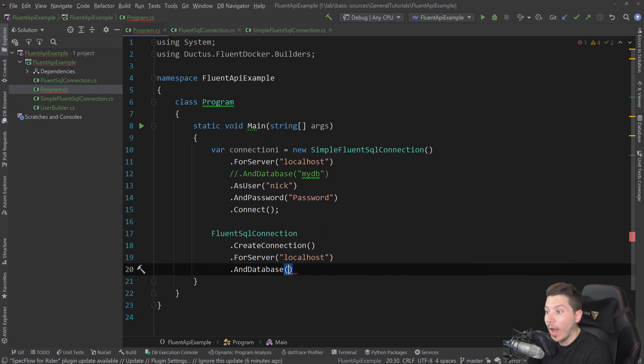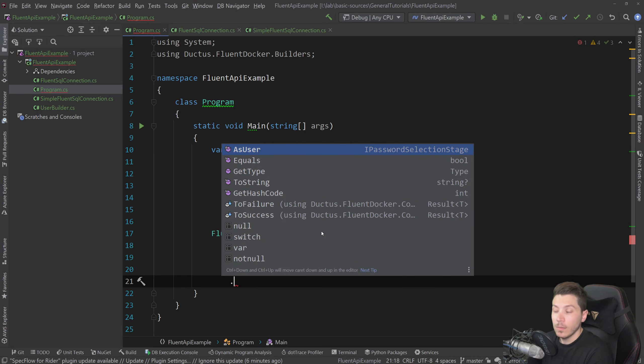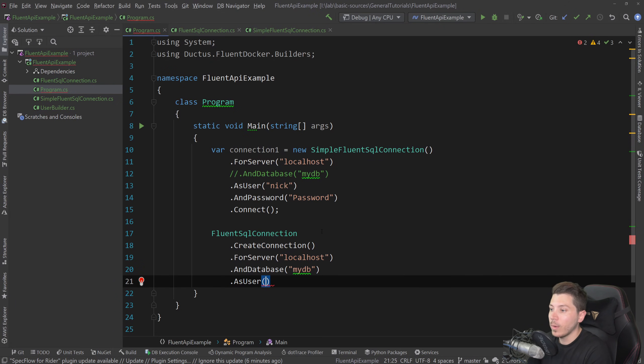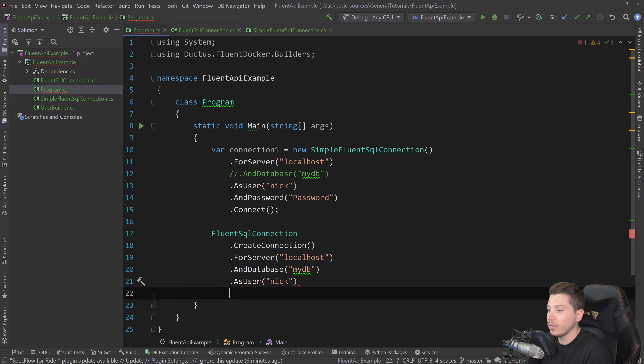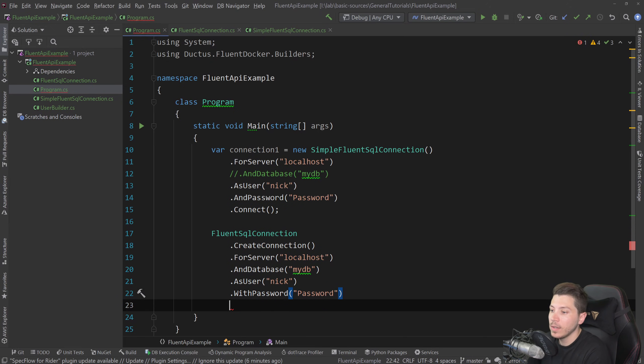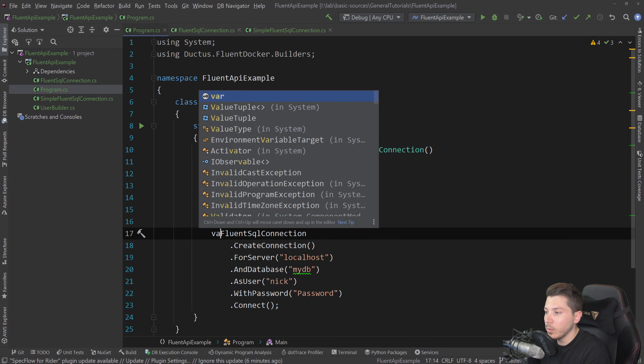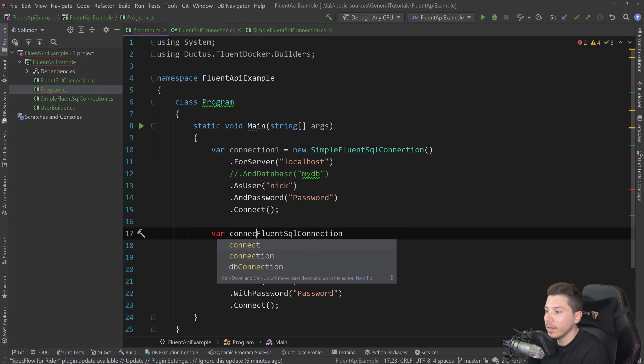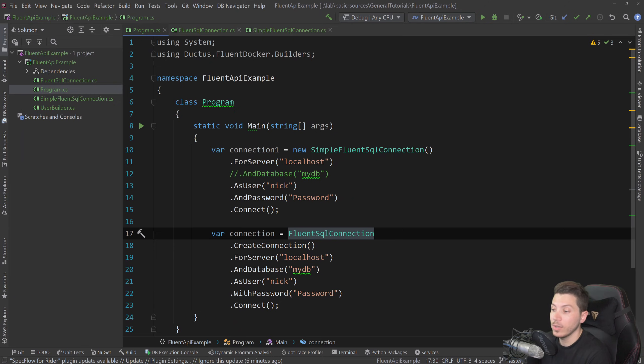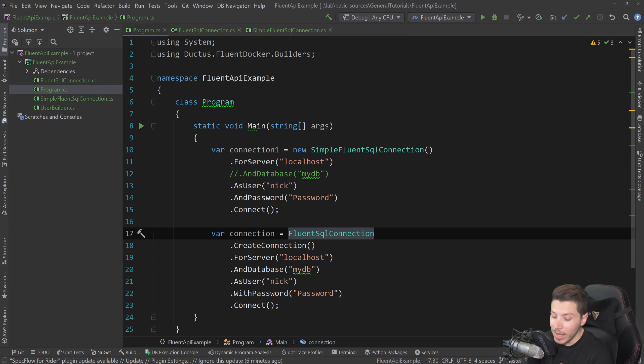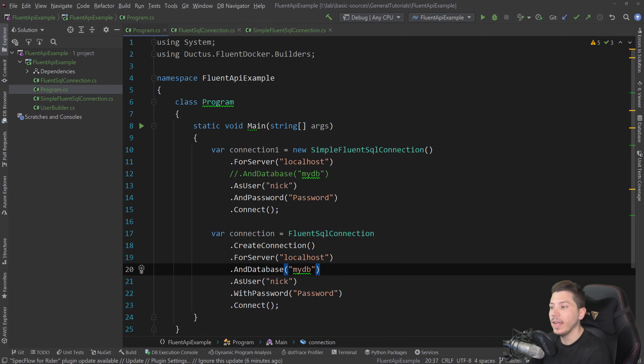So and database, my DB. So what's next? Let's say user. So as user. And in here, you can say Nick or whatever your username is with password, password, and then connect. And this will let you create this new connection. And that's it. And this is a better experience, in my opinion, if you want a guided and controlled way, because now you have a Fluent API that goes through every single stage that it needs to go.